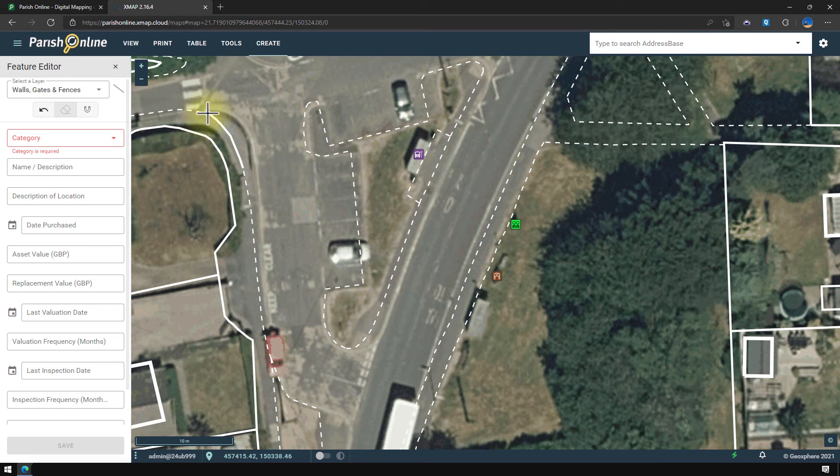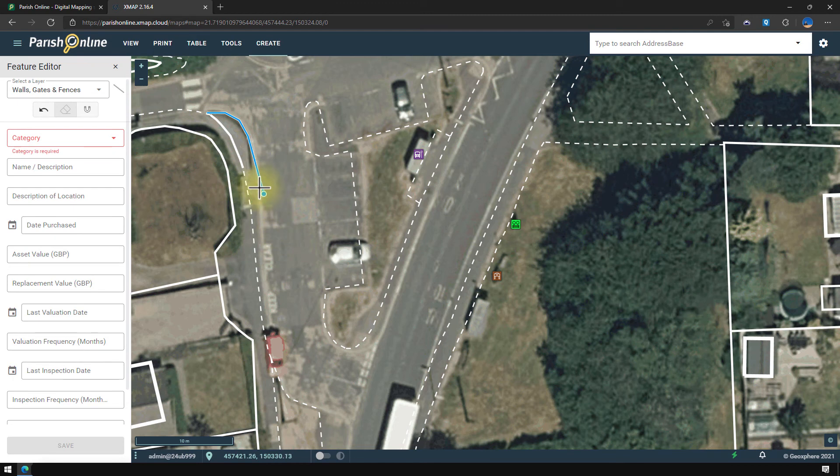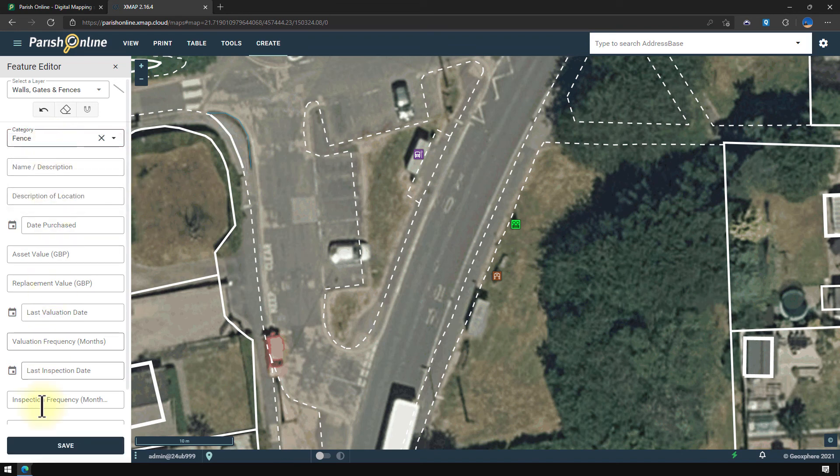And then instead of a single click, I'm going to add a series of single clicks on the map to make up this line. And as you can see, the line follows me as I move the mouse around. I can double click for my final point, add the information in I want, and click save.